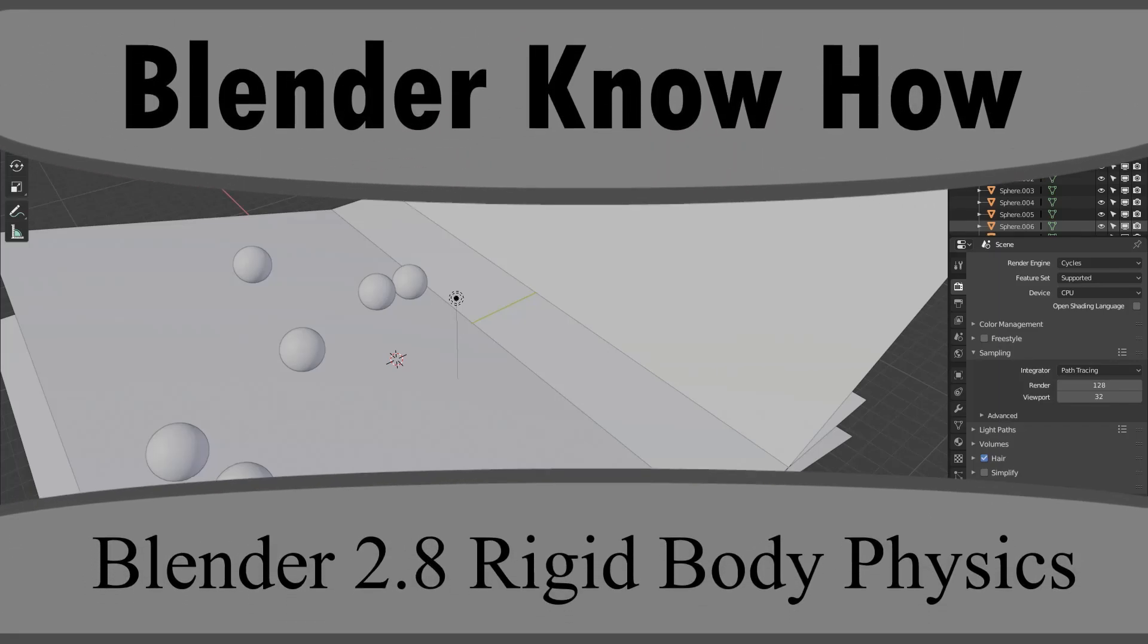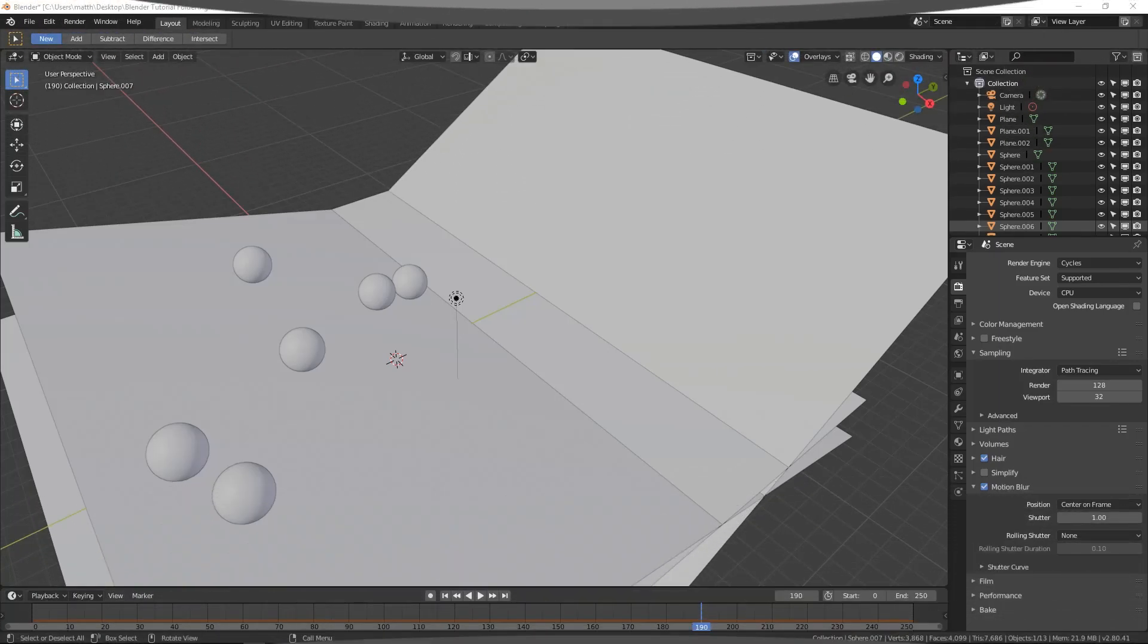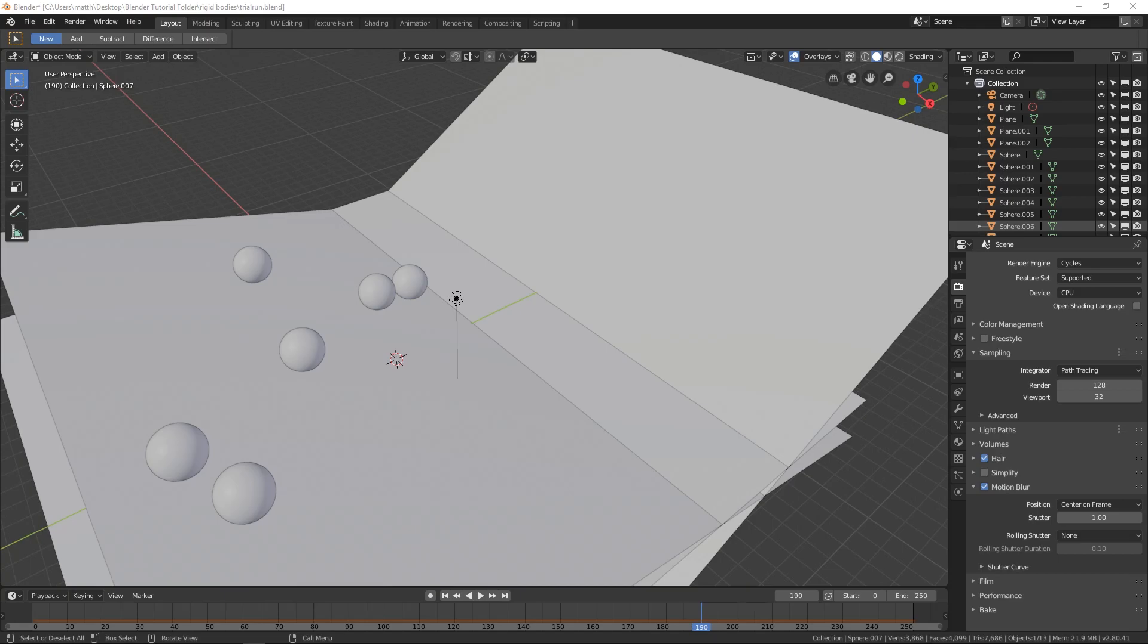Hello and welcome to another Blender know-how tutorial. In this video we're going to talk a little bit about some of the physics things that you can do within Blender 2.8. One of which, actually, the one for this video is going to be on rigid bodies.